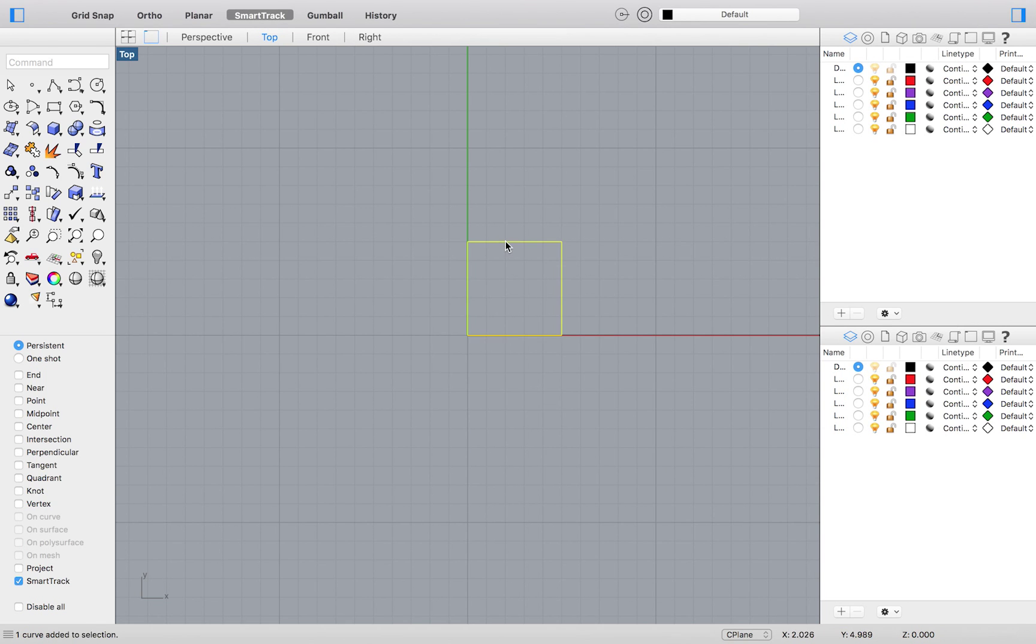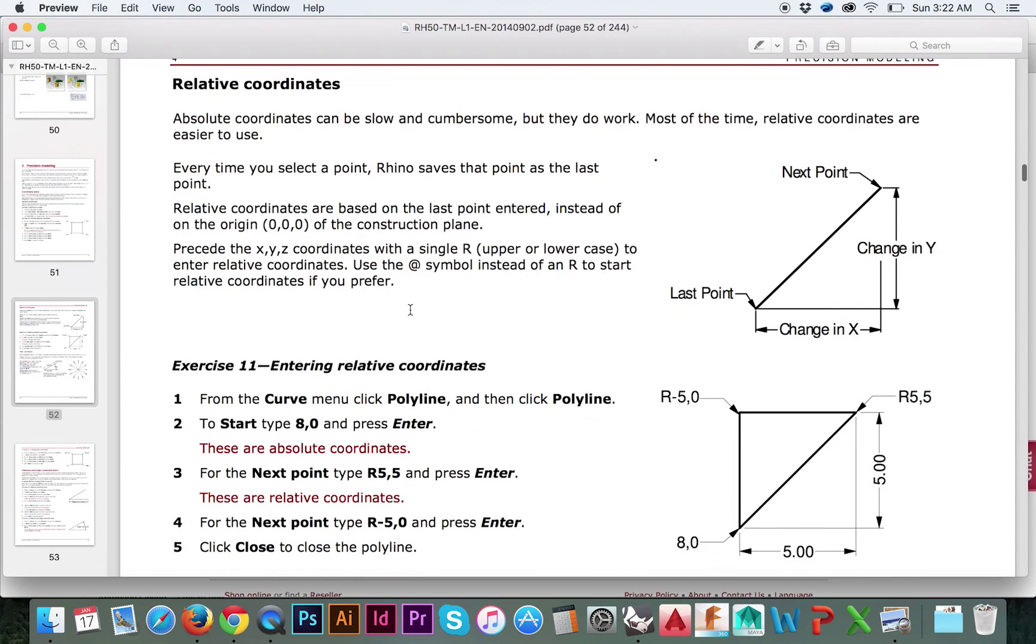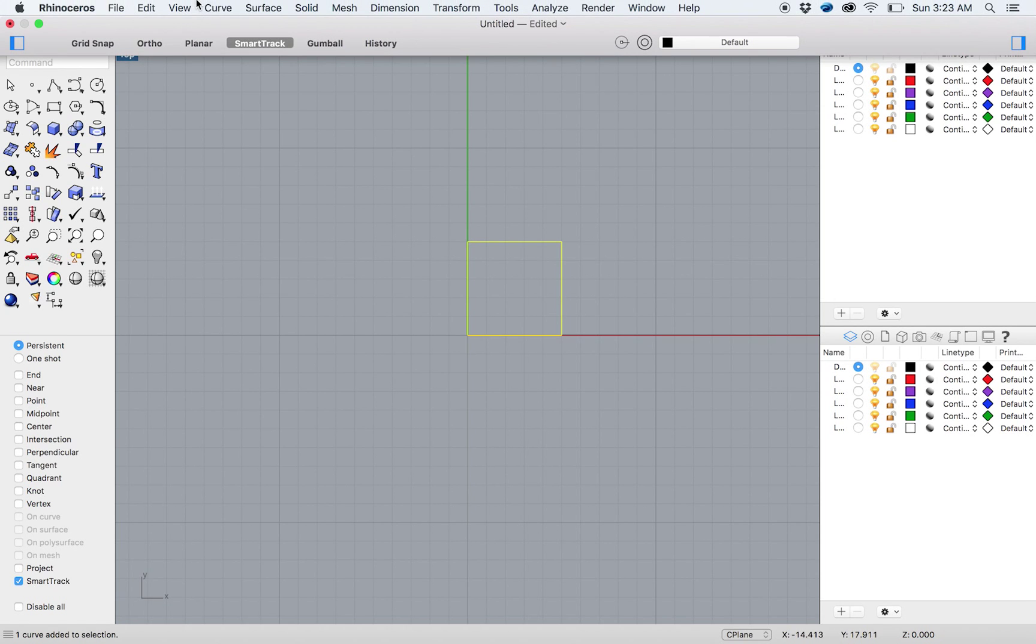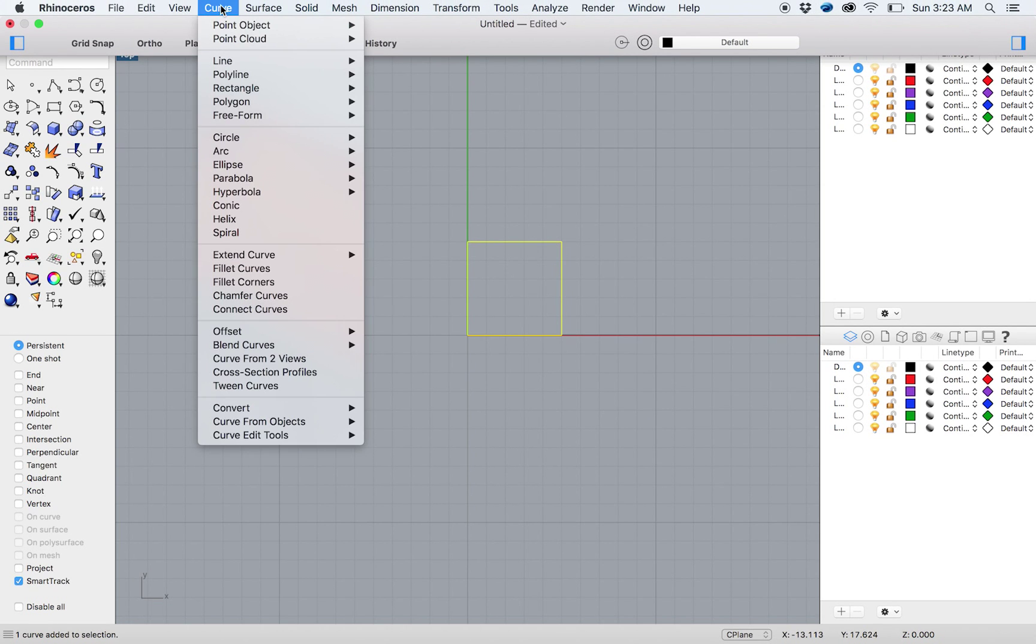So not always will you know the exact coordinates of each point as they lie in space. And that is where Entering Relative Coordinates comes into play, or Exercise 11. Again, from the top menu select Curve Polyline Polyline.